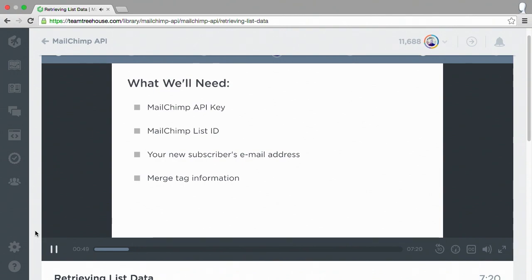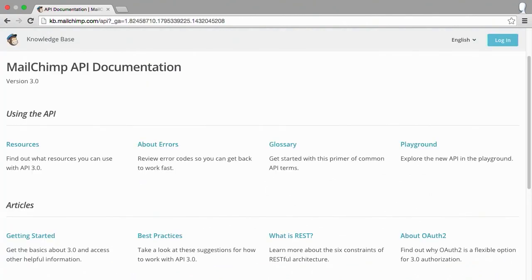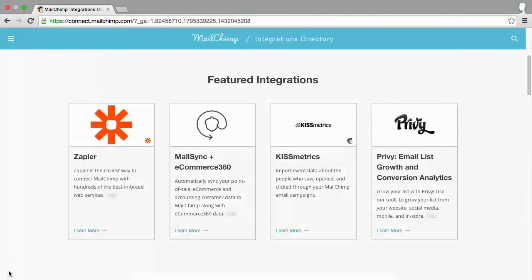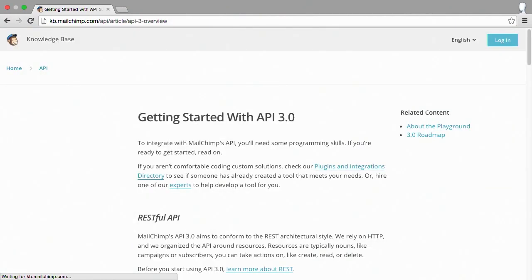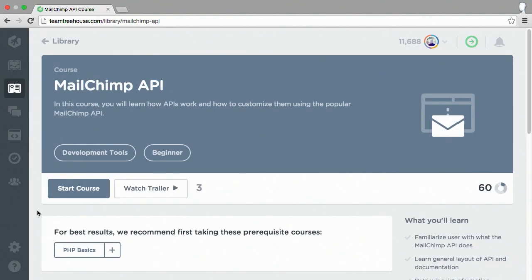You can just head on over to Treehouse from the link in the show notes and immediately jump right in. And, of course, the Mailchimp API allows you to connect Mailchimp to hundreds of third-party add-ons, plugins, and other useful services. You can add newsletter sign-ups to your website, sync email activity with your database, integrate Mailchimp and Shopify, and a whole bunch of other stuff with the Mailchimp API. So anyway, go ahead and take this free course now over on Treehouse. And again, make sure to check out the link in the show notes.